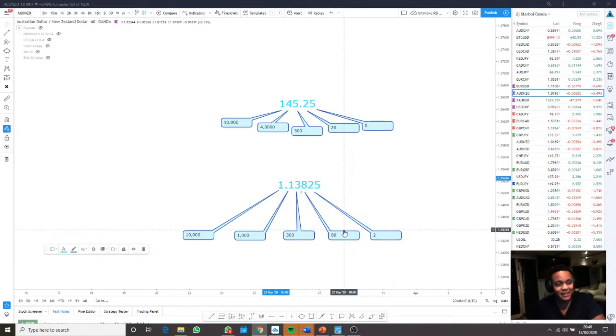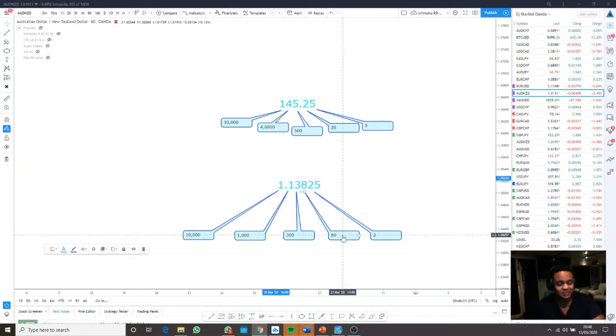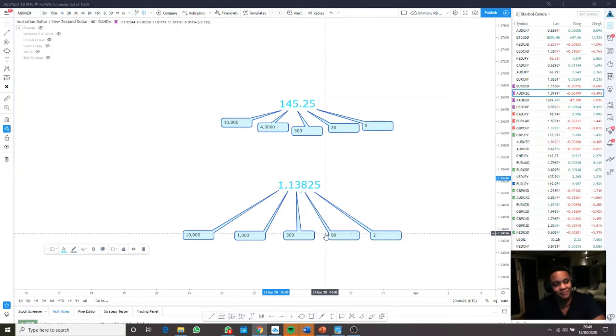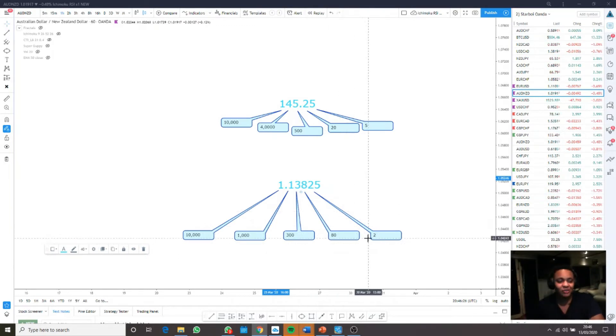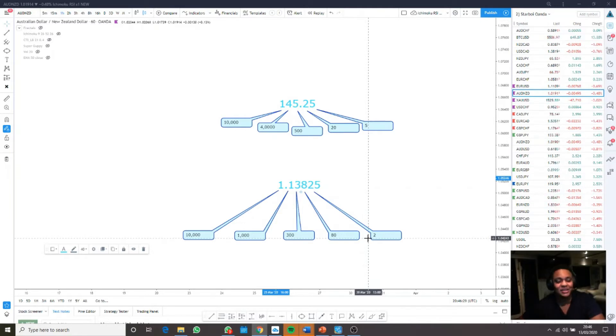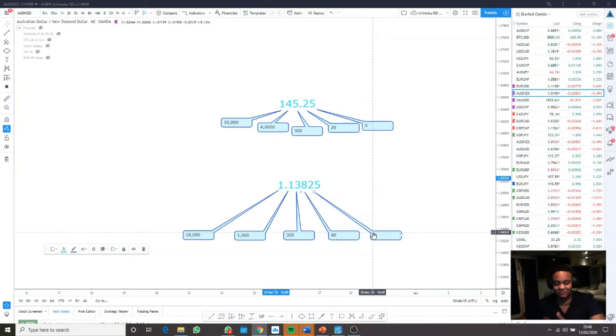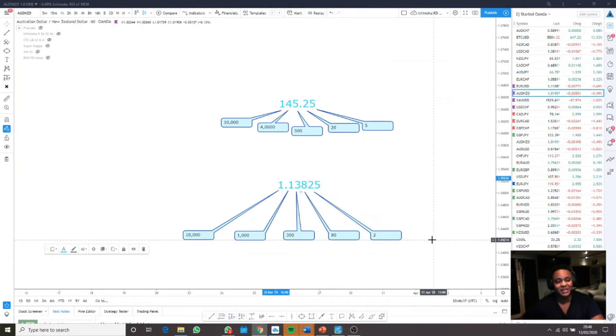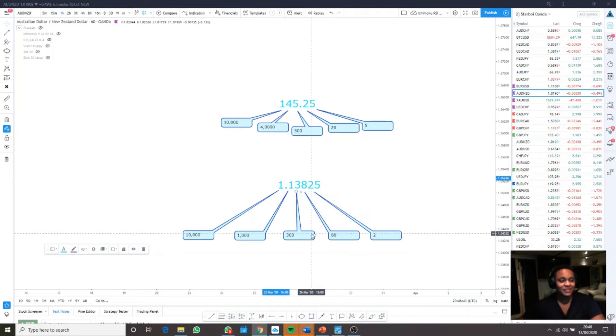All a pip is, is a measurement of price. Like we use seconds and minutes to measure time, and centimeters, millimeters, or if you're from America, inches or feet. It's a measurement of value, measurement of time, measurement of price.